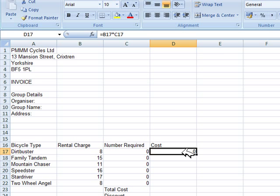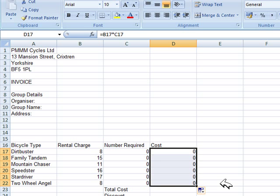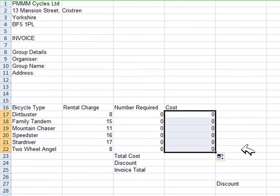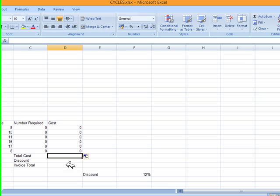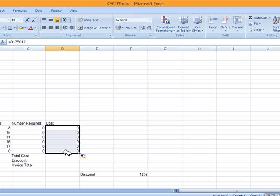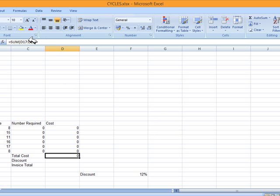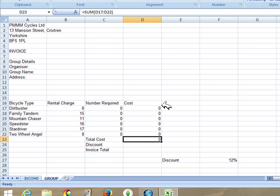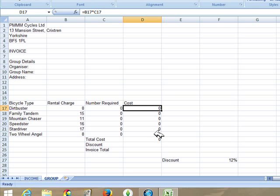The next task tells us to replicate the formula for the other bicycle types — click and drag from the corner to copy it down the column. Then enter a formula to calculate the total cost. The simplest method is to select all the cost values plus an empty cell and press AutoSum. You can verify it is summing cells D17 to D22, which is correct.